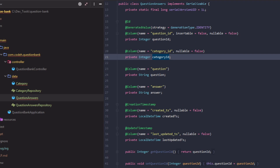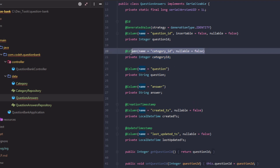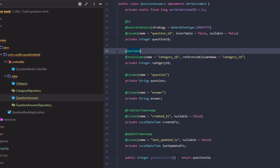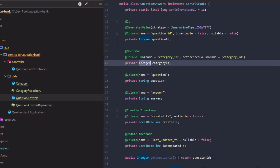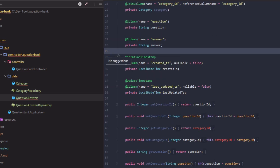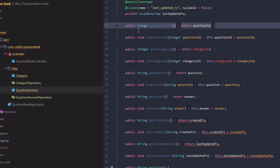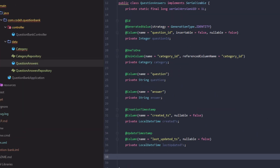The current question-answers entity doesn't reflect the foreign key relation on the category ID. To do that, we need to replace the @Column annotation with a combination of @JoinColumn and @OneToOne annotations, and replace the String categoryId field with the Category entity bean. This indicates that the column category ID on the question-answers table refers to the primary key category ID on the category table. Refactor the getters and setters accordingly.